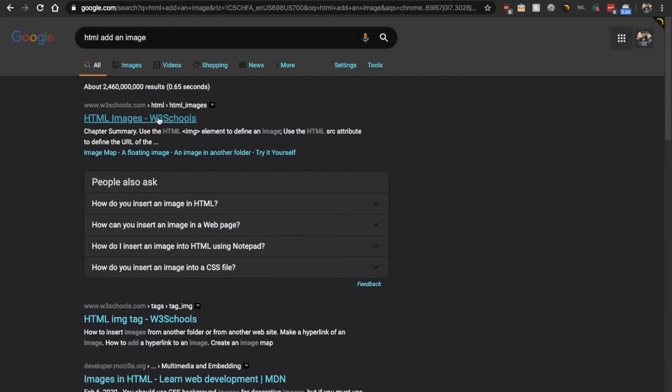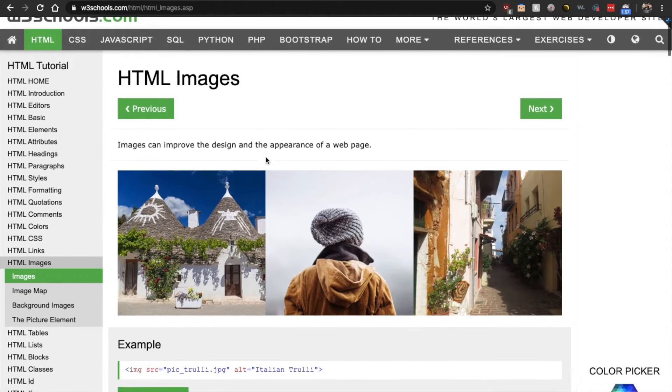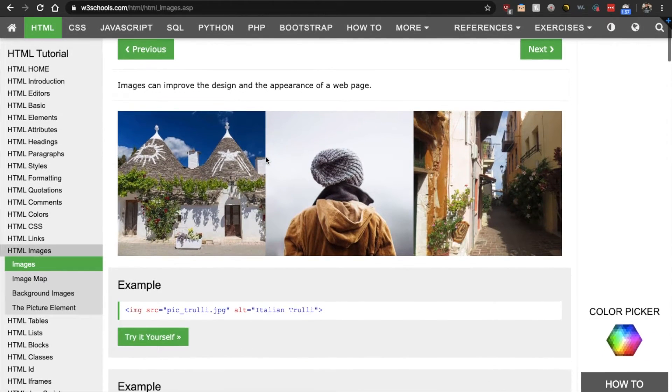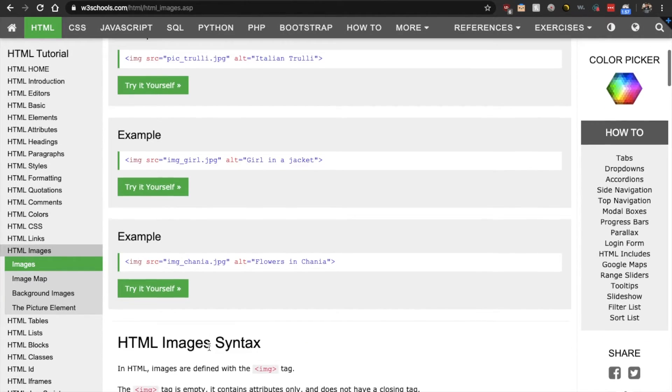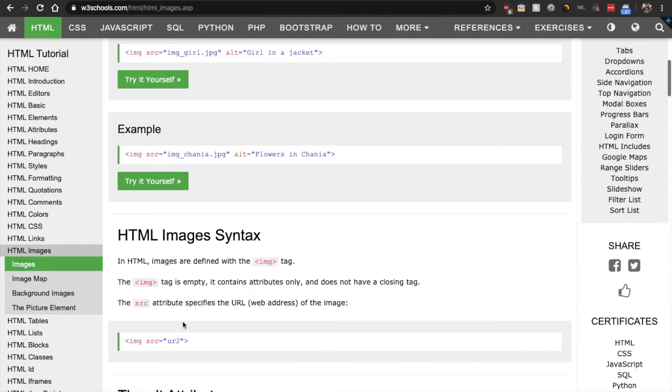All right. W3 schools comes up again. So let's look at how you add images in HTML.